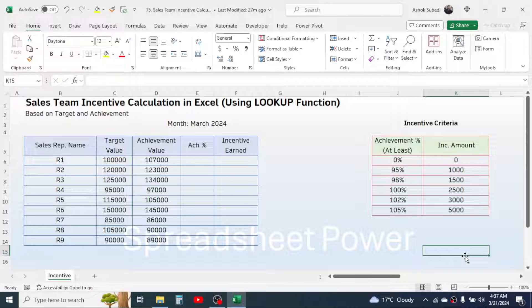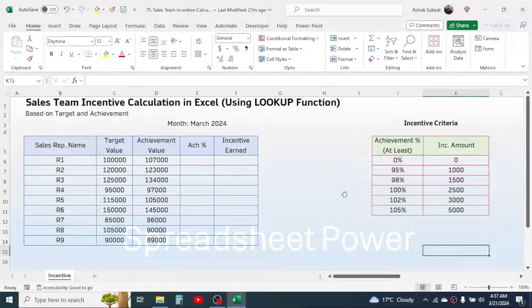Hi everyone, welcome back. In this new video tutorial we are going to learn how to calculate the sales team incentive in Microsoft Excel, and we are going to use the LOOKUP function to calculate this.